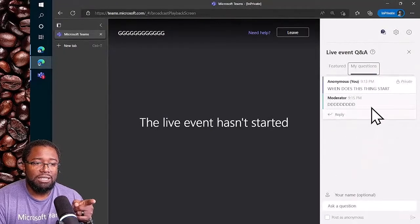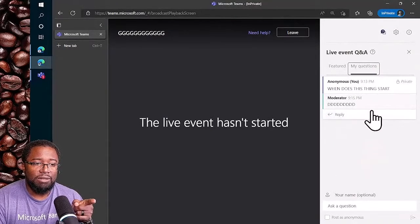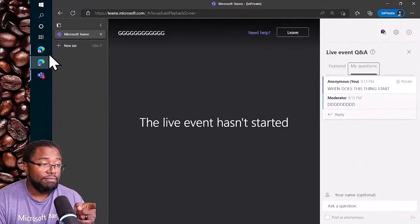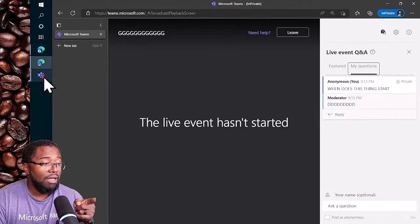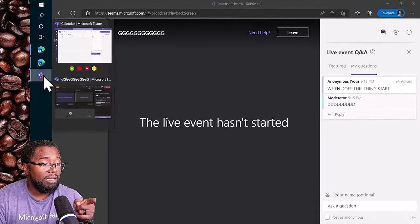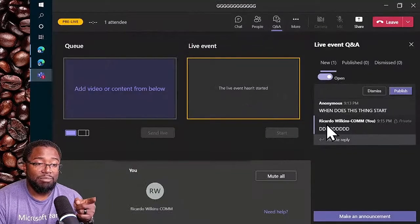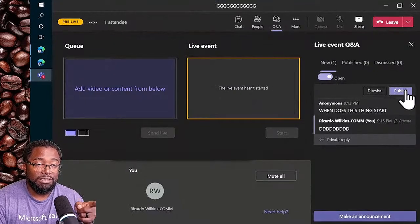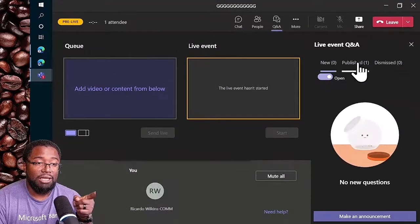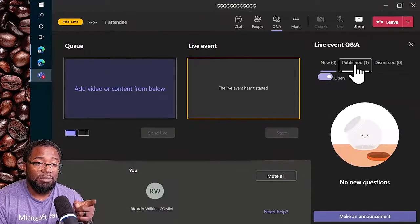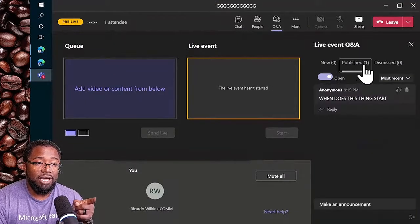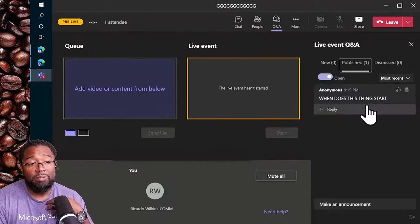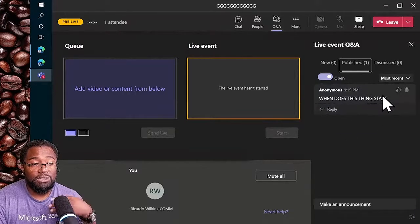There's my moderator's reply. I could then come back here and decide to publish this. Let's go ahead and publish it. You see the publish column is now one - there's a published post, not my reply but the post itself.